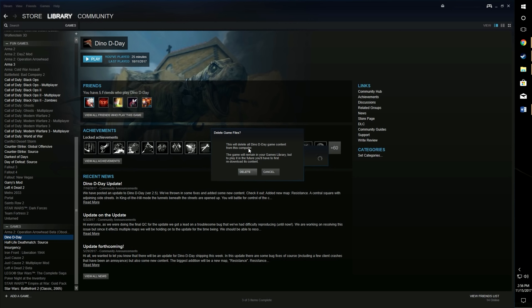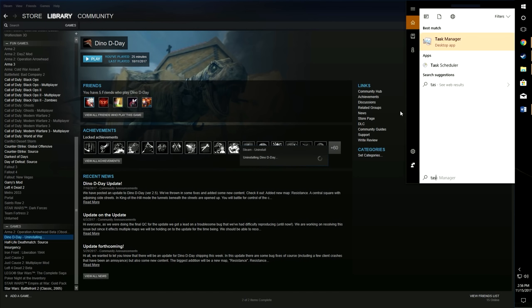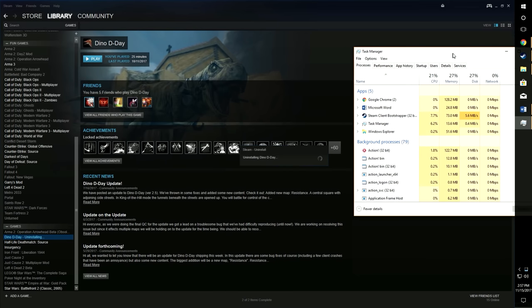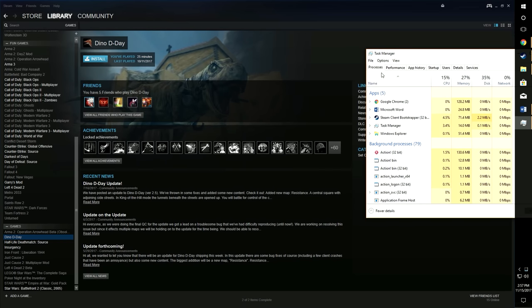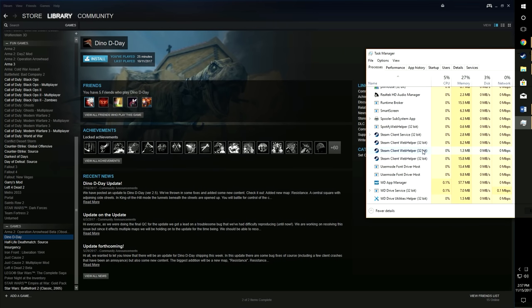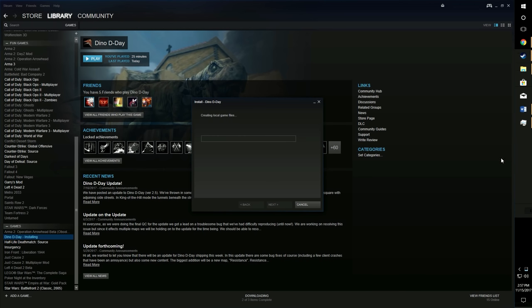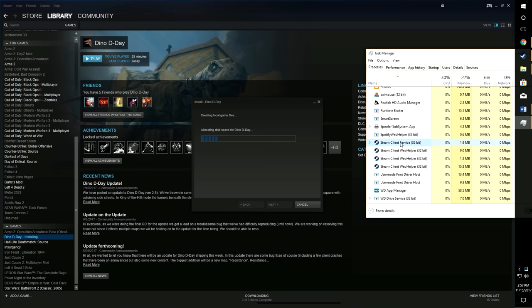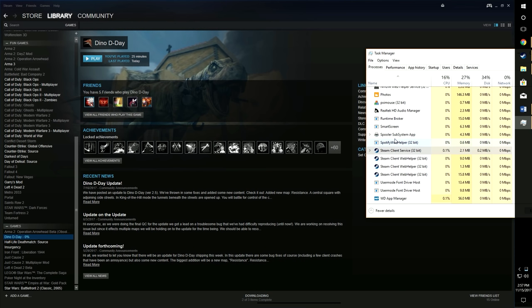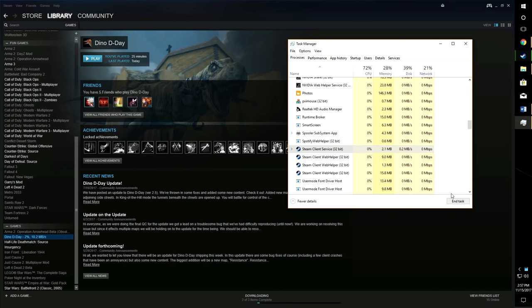This will delete all Dino D-Day game content from this computer. This game will remain in your Steam library. You have to redownload its content. Do that. Uninstall Dino D-Day. So right now it's installing Dino D-Day and what I like to do is go ahead and open up Task Manager while it's doing this because this will be the easiest way to quit Steam. So Steam Bootstrapper's right there. The easiest way to do this, let's go ahead and go find Steam. Yeah, yeah, yeah, Steam Client Service, Client right there.